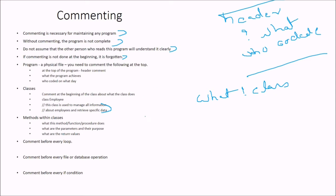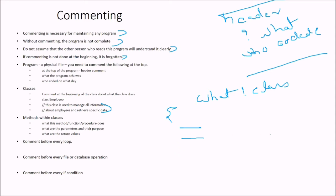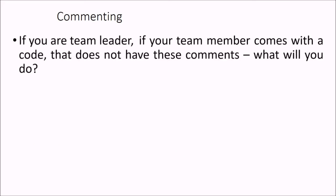And methods within classes. What about the method inside the classes? What this method function procedure does? What are the parameters and their purpose? What are the return values? So this information has to be commented. And you comment before every loop. Comment before every file or database operation. And comment before every if condition. This is what commenting is required in your practices.